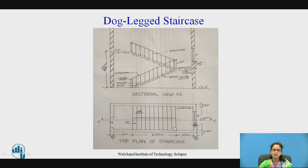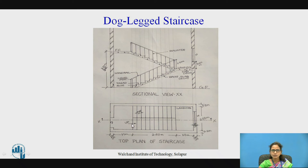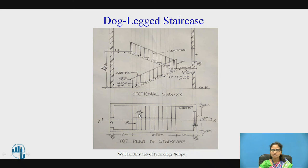Convert the tread size of 25 cm to scale and draw 10 treads in a single flight. In the top view, only treads are visible, whereas in the sectional elevation both risers and treads are visible — together they form a step. After climbing 10 treads in the first flight, there is a landing slab where direction changes, leading to the second flight which goes to the first floor.